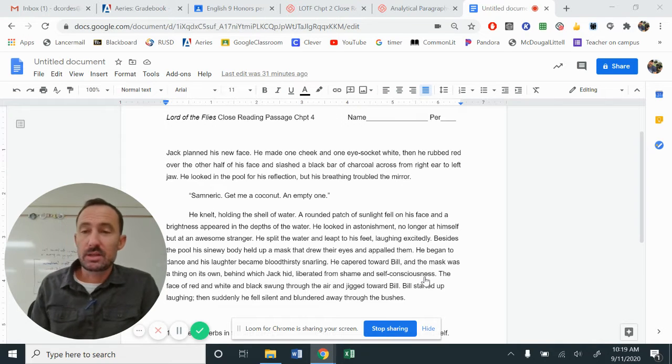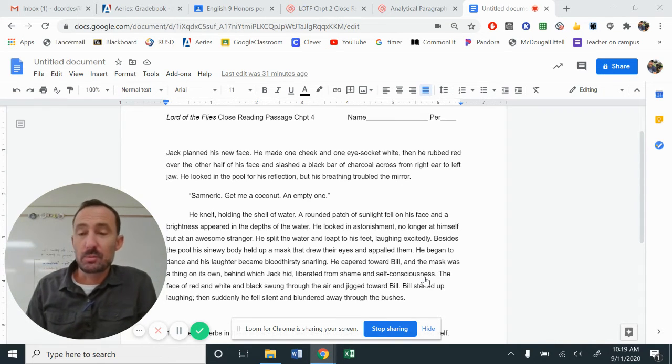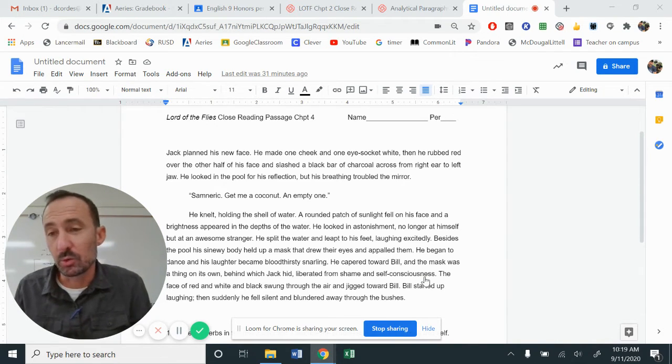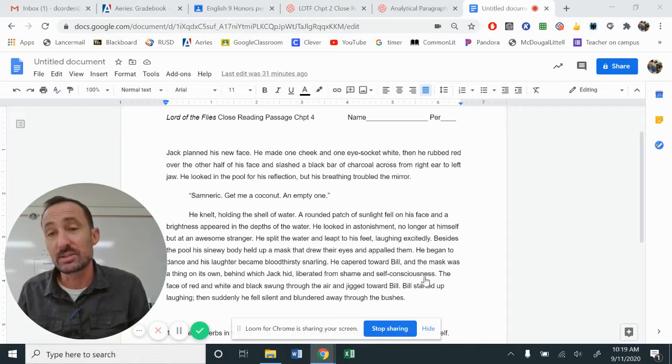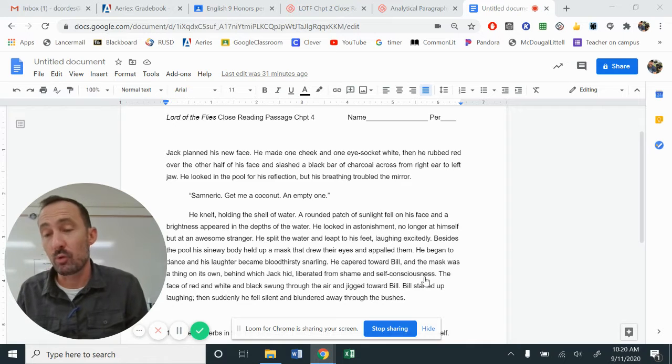Hi, this is Mr. Cordes, and today, ladies and gentlemen, we're going to talk about Lord of the Flies, Chapter 4.